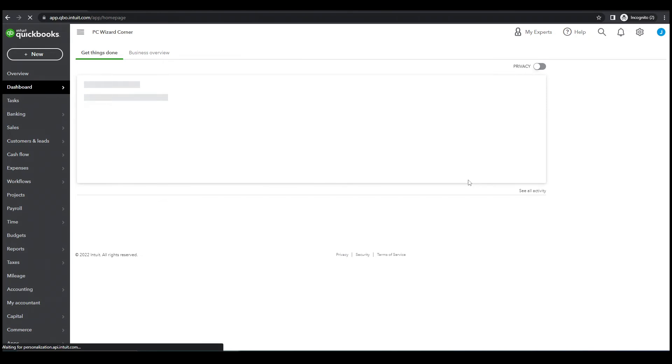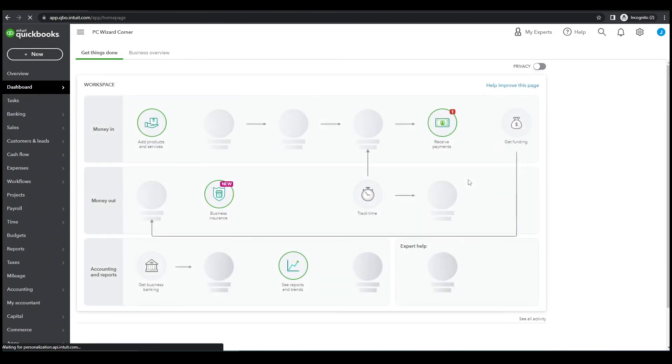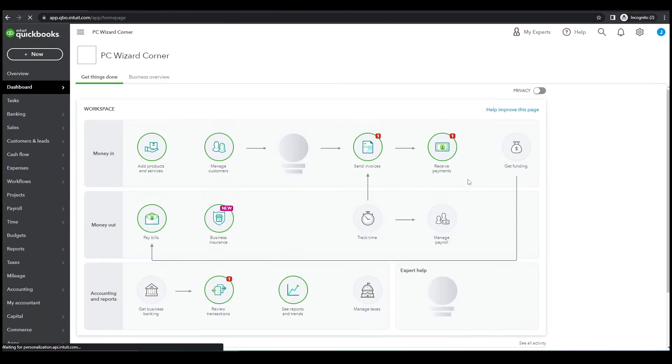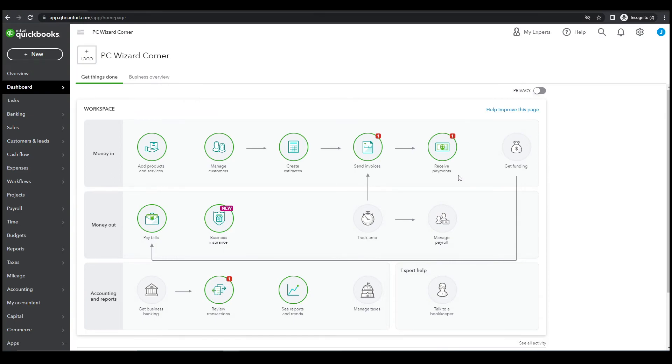So we're done for today's video and this is now ready to transfer the balance from Excel to QuickBooks.